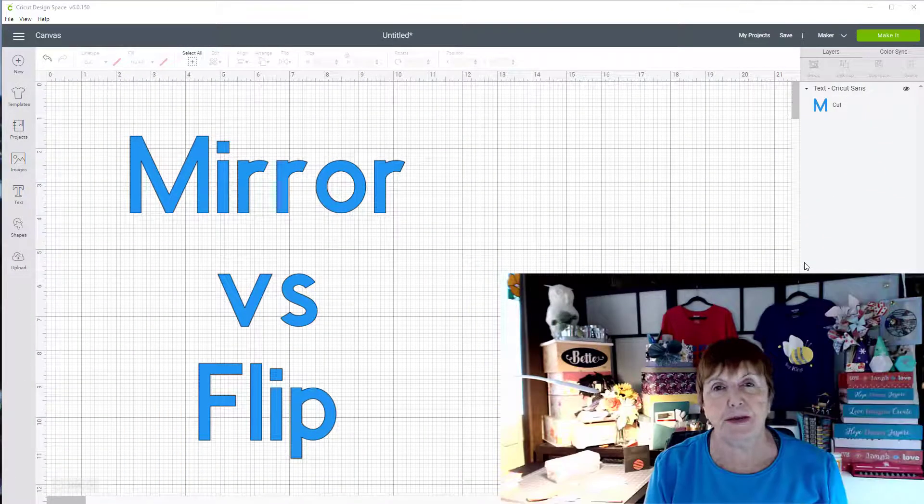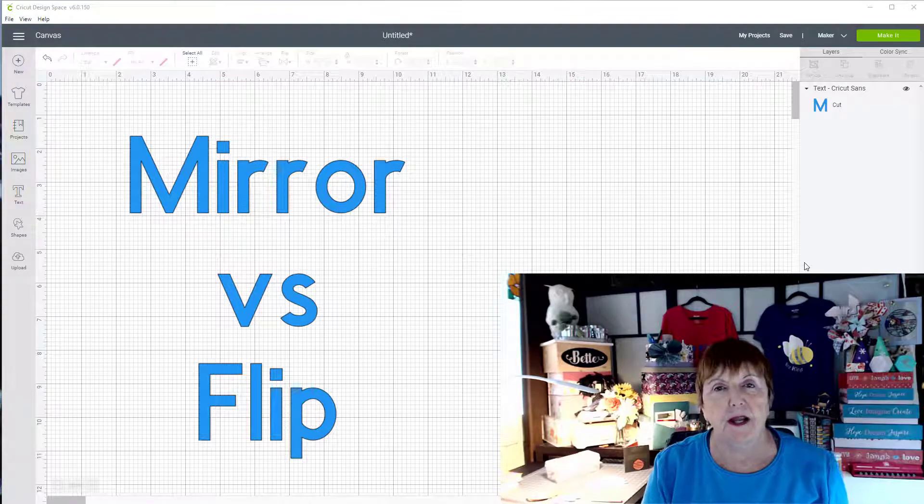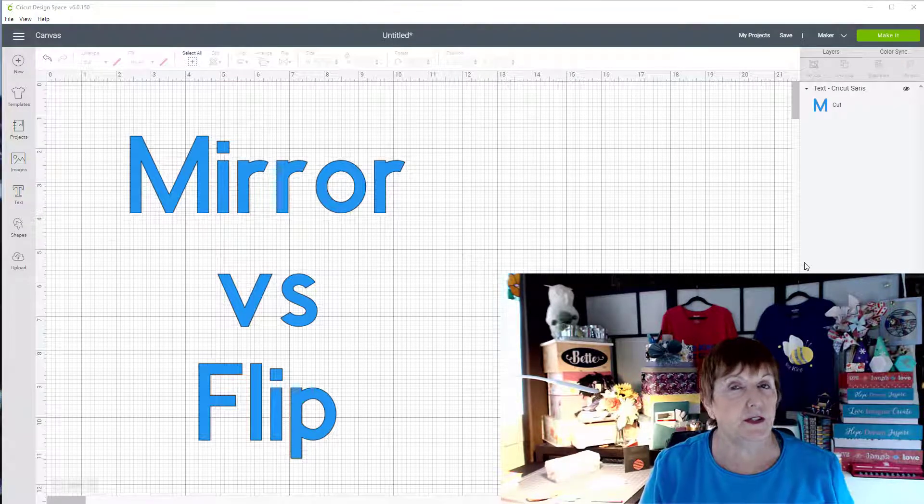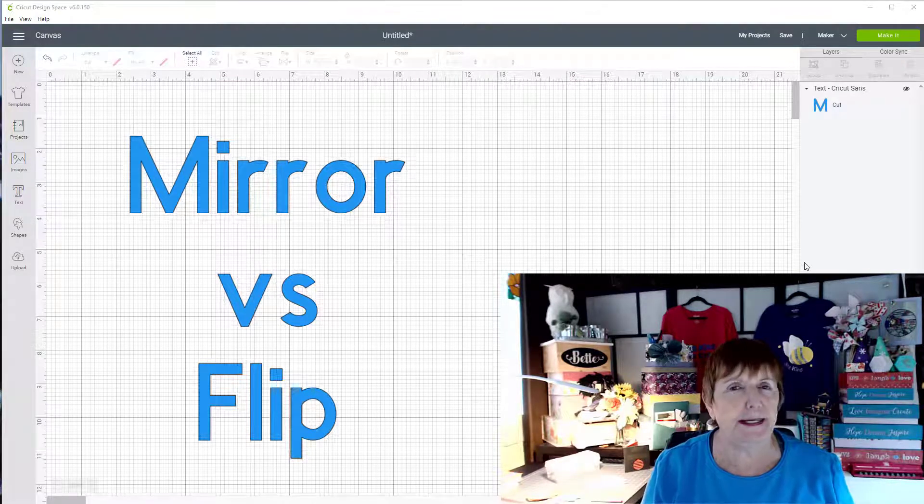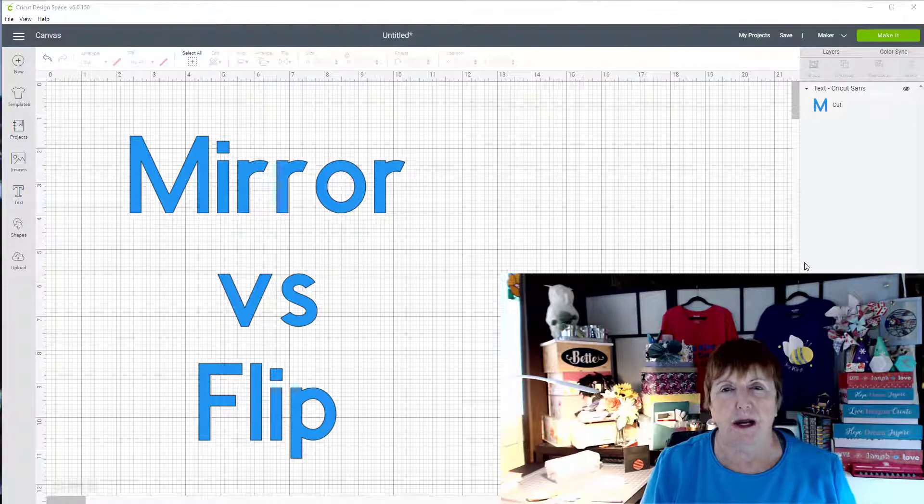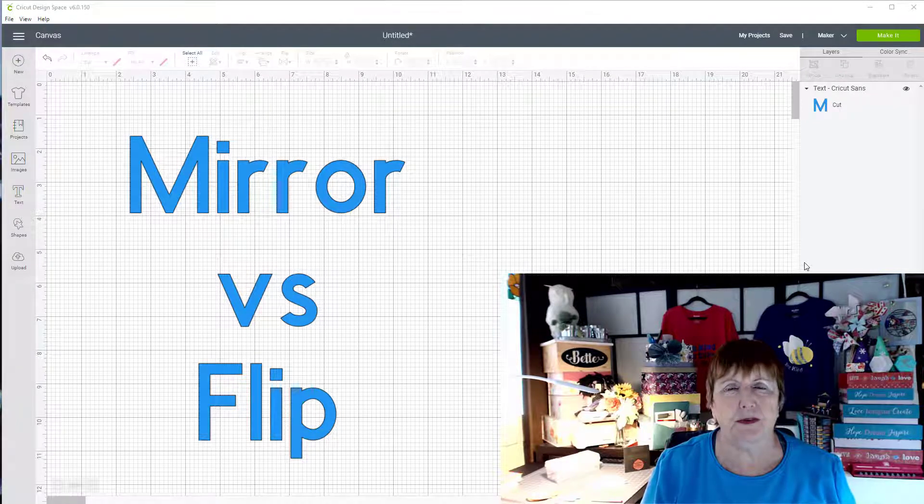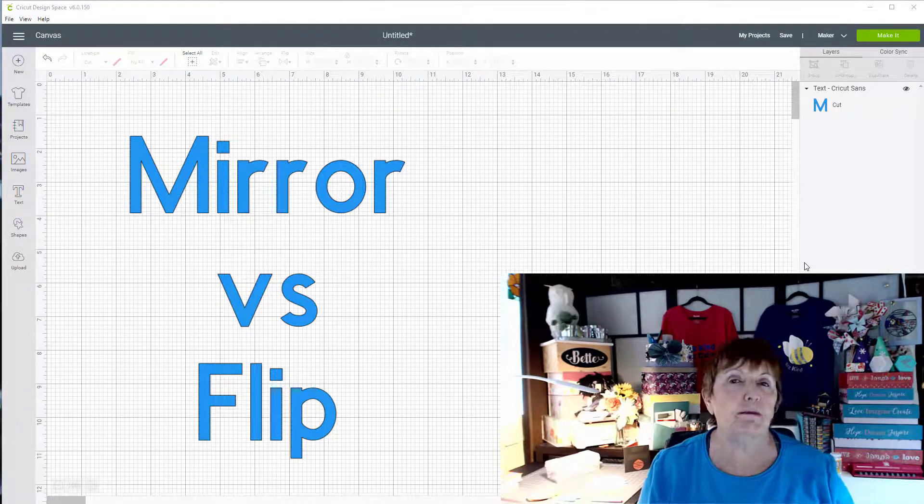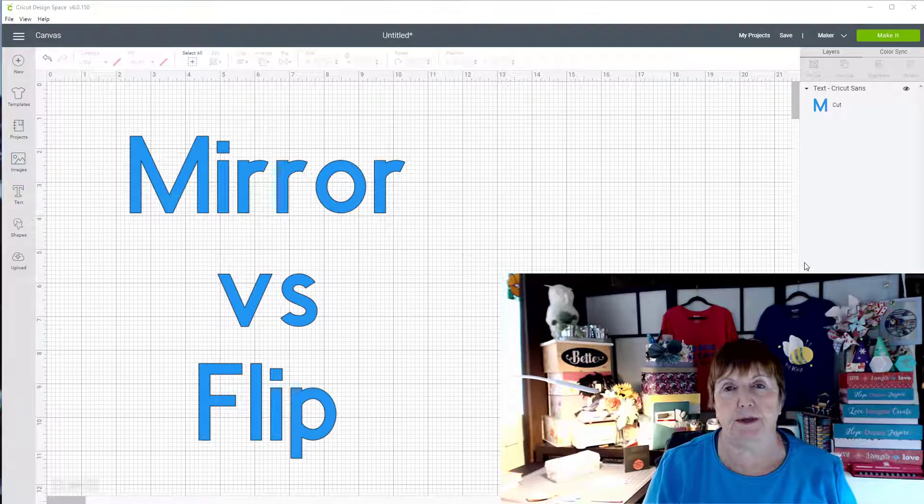Hi, I'm Bette from Bette's Makes and today I'm going to discuss a topic that everybody asks me. How do you mirror or what is mirror and what is the difference between mirror and flip?